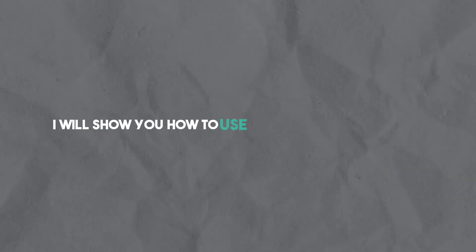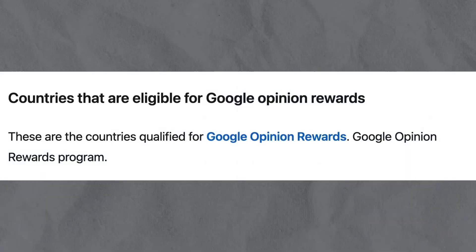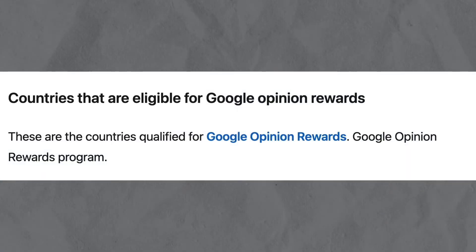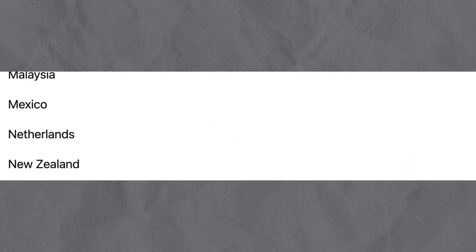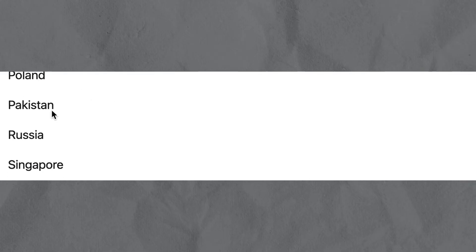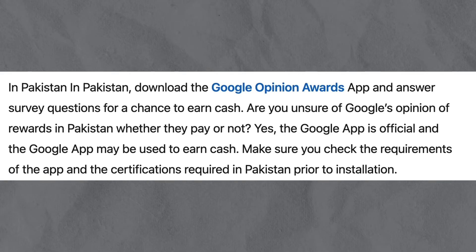In this video I will show you how to use Google Opinion Rewards in Pakistan. Right here I have a list of countries that are eligible for Google Opinion Rewards, and in this list you will see Pakistan right here. So how do you actually use it?